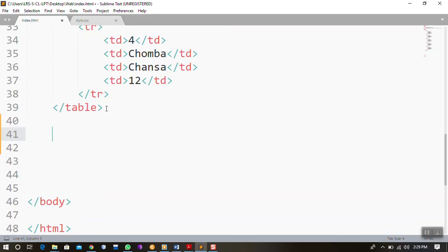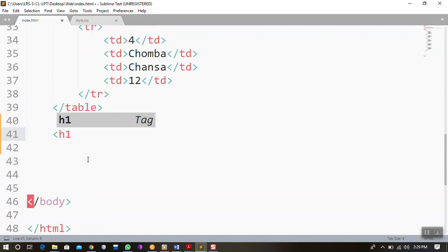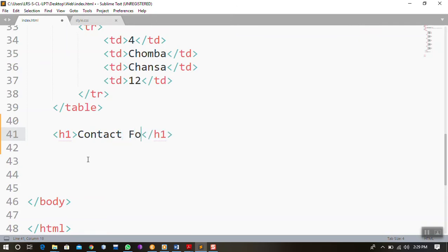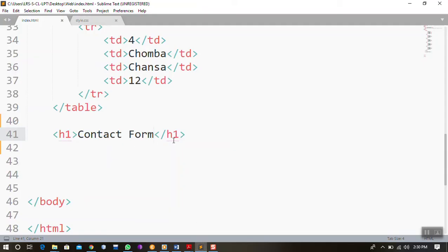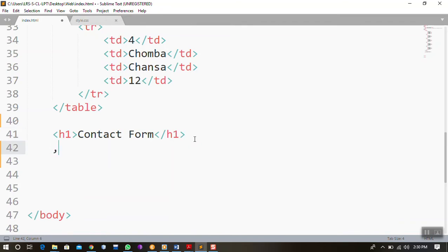First, I want to separate and inform my viewers that what is coming down is a form. So I'll open an H1 tag for heading and it would say 'Contact Form.' Let me save that and show you — there it says contact form. To start a contact form, let me now open the tag for form.